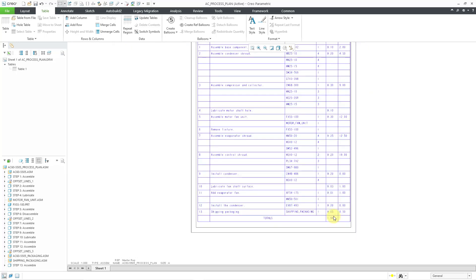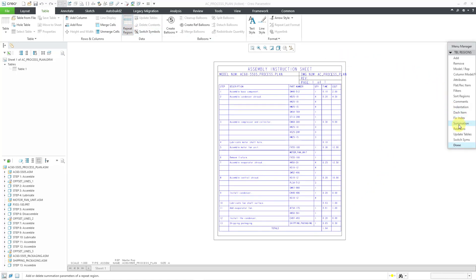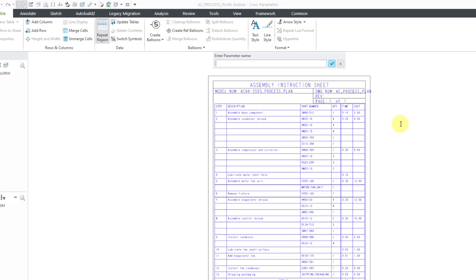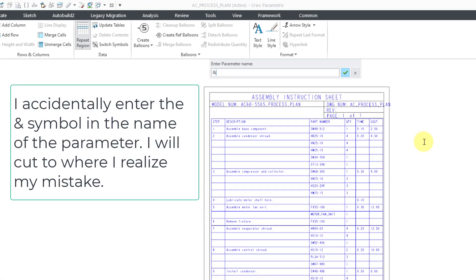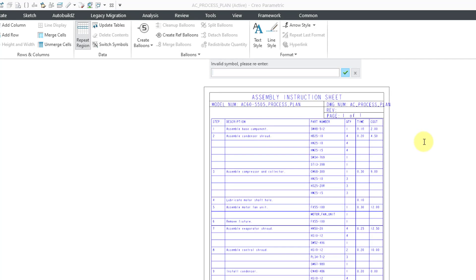Let's repeat that process for the total cost. Once again, I'll go to repeat region and then summation and then select the region. And I'm going to add another summation. And let's choose the report symbol for the summation. This one will be ampersand total underscore cost and hit the enter key. Oh, by the way, I keep on making the mistake of putting ampersand in the title. Let's go back to total underscore cost.